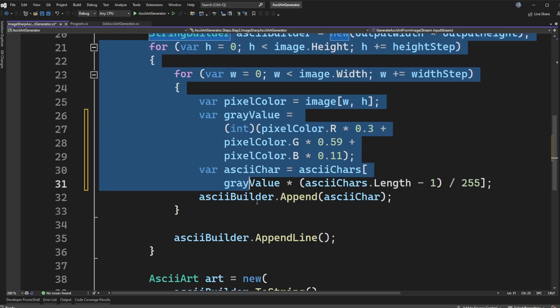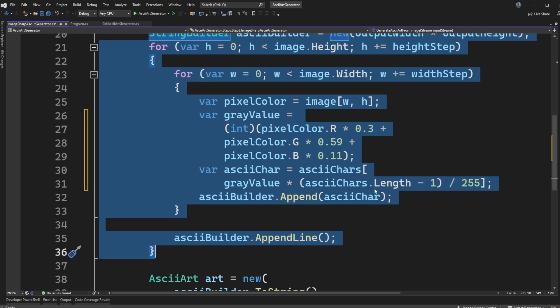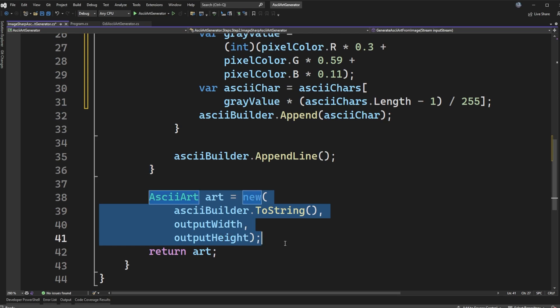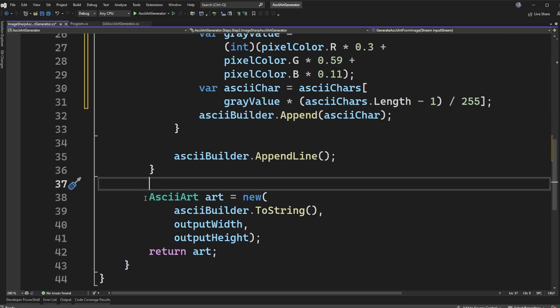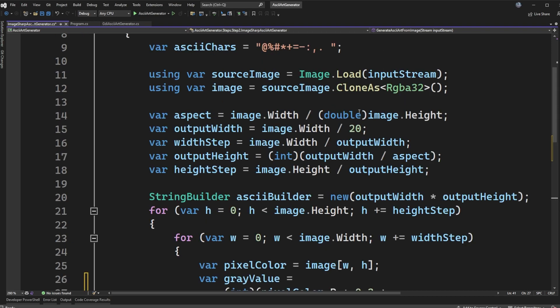The reason that we need that RGBA 32 format, when we pull out the pixel which is right here, we can't do this on a normal image type that comes from image sharp, which is the library I'm using. But if it's an RGBA 32 image, then we get this double indexer to be able to pull out the pixel color. So doing that clone that we saw at the top of this actually allows us to pull out the pixel color. Otherwise, this part of the algorithm is the exact same.